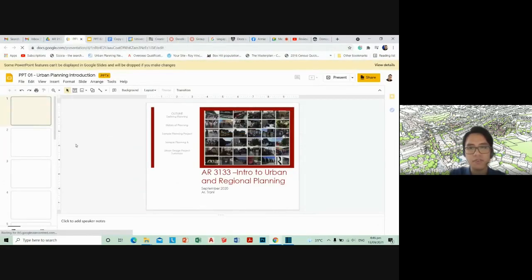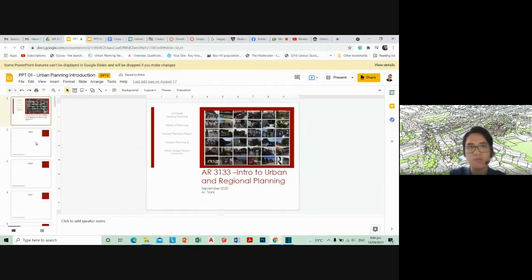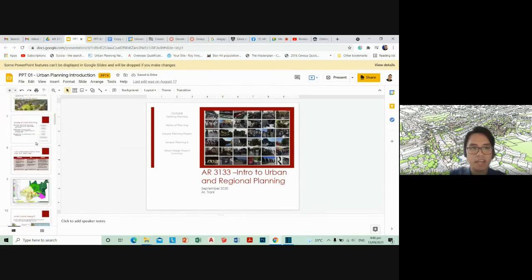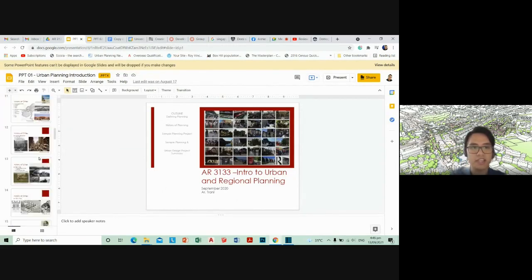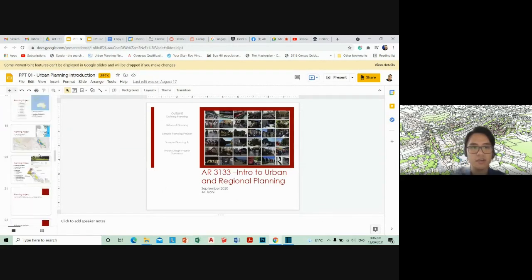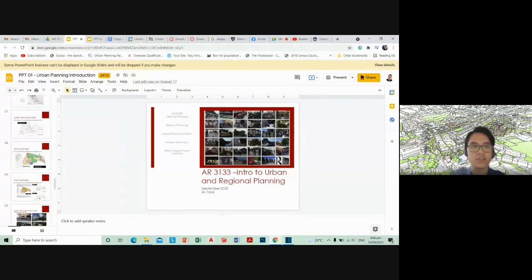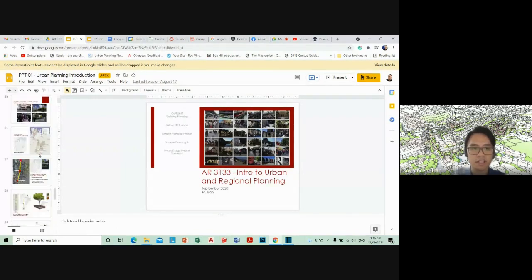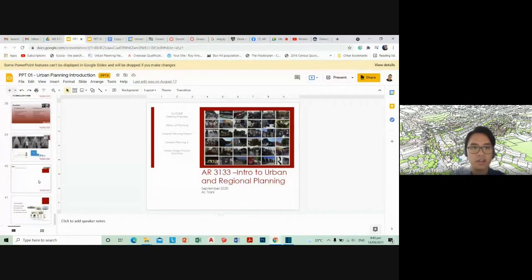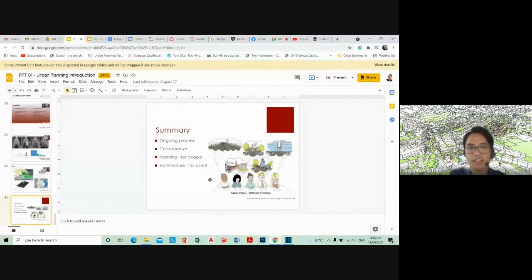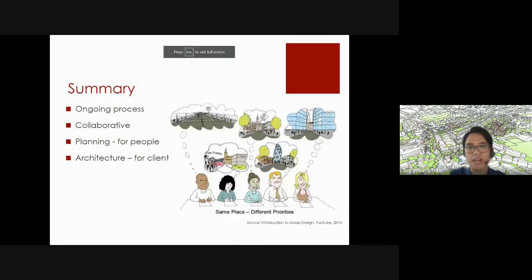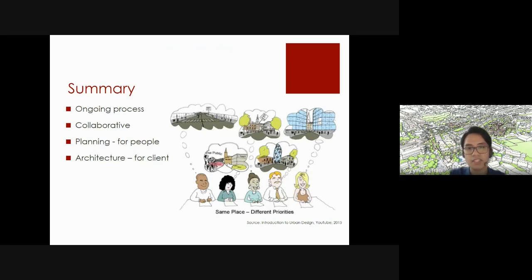The very first step in urban planning is really identifying your stakeholders. In this case, the stakeholder is the city. In architecture, you're designing for one client, but in urban planning you're designing for the people in the city, so that's why it's a lot more complex — some would say too complex.